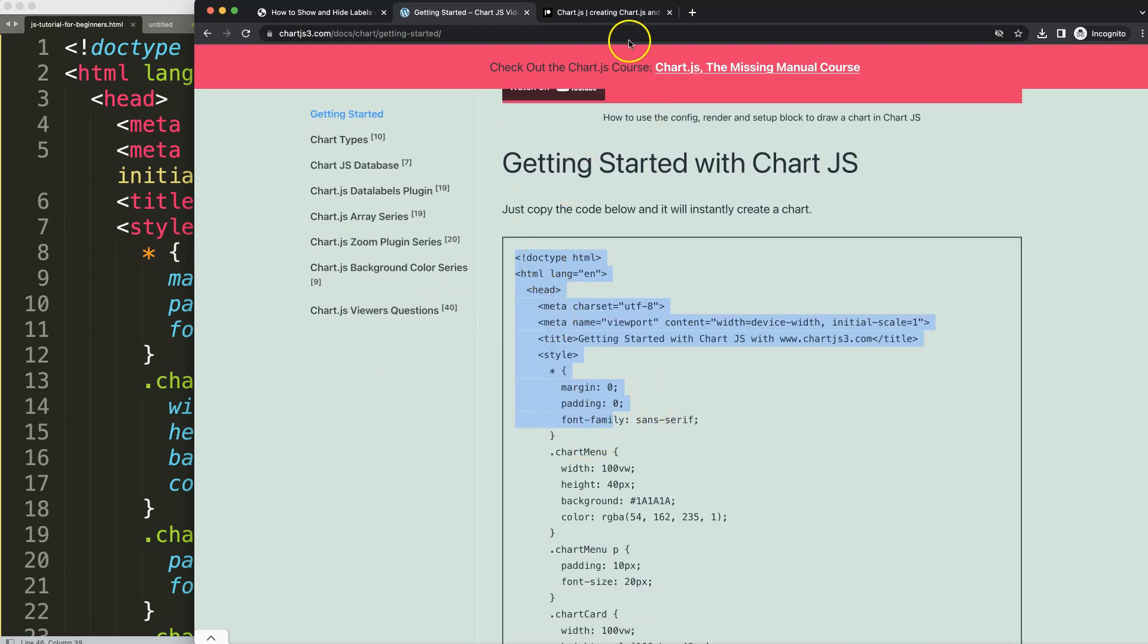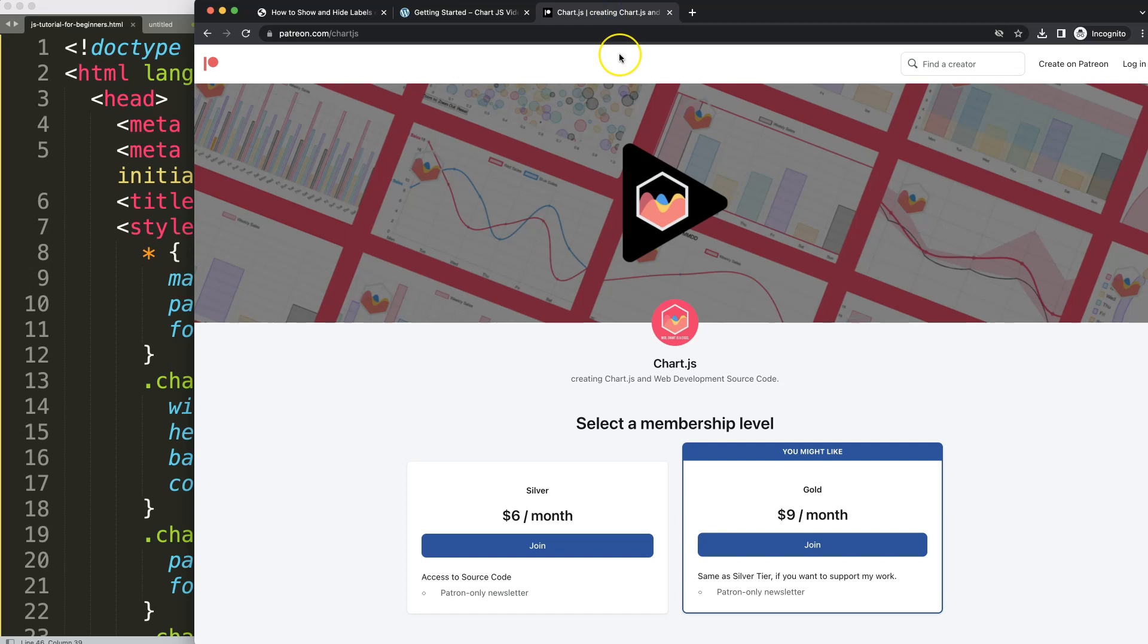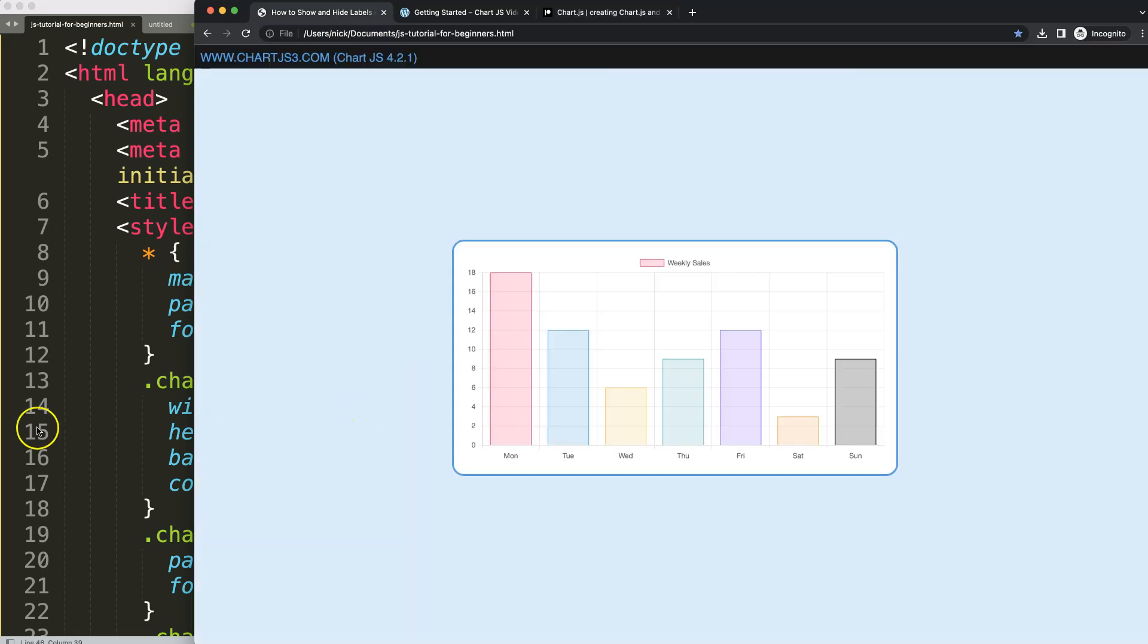Next, if you want to support the channel and get many of the source codes of many of my videos, check out this Patreon page: patreon.com/chartjs.